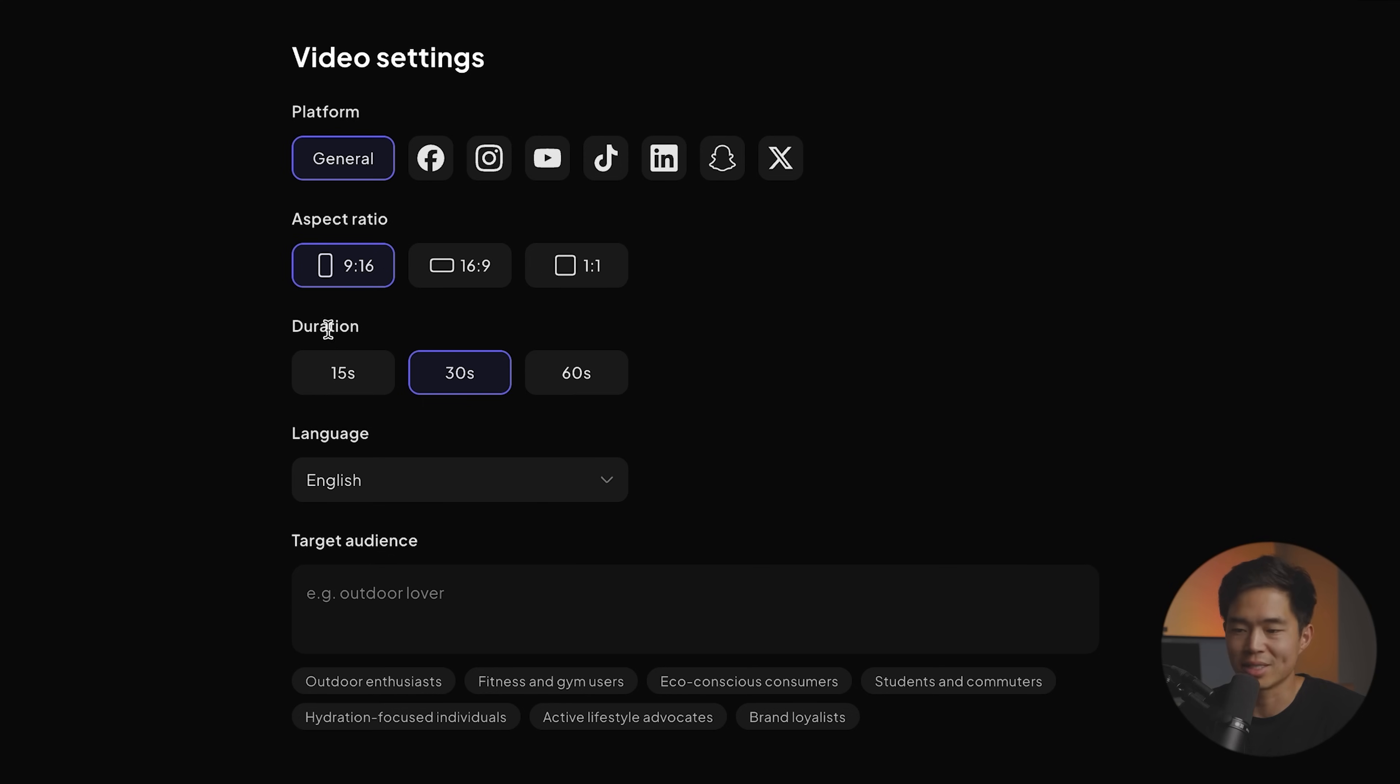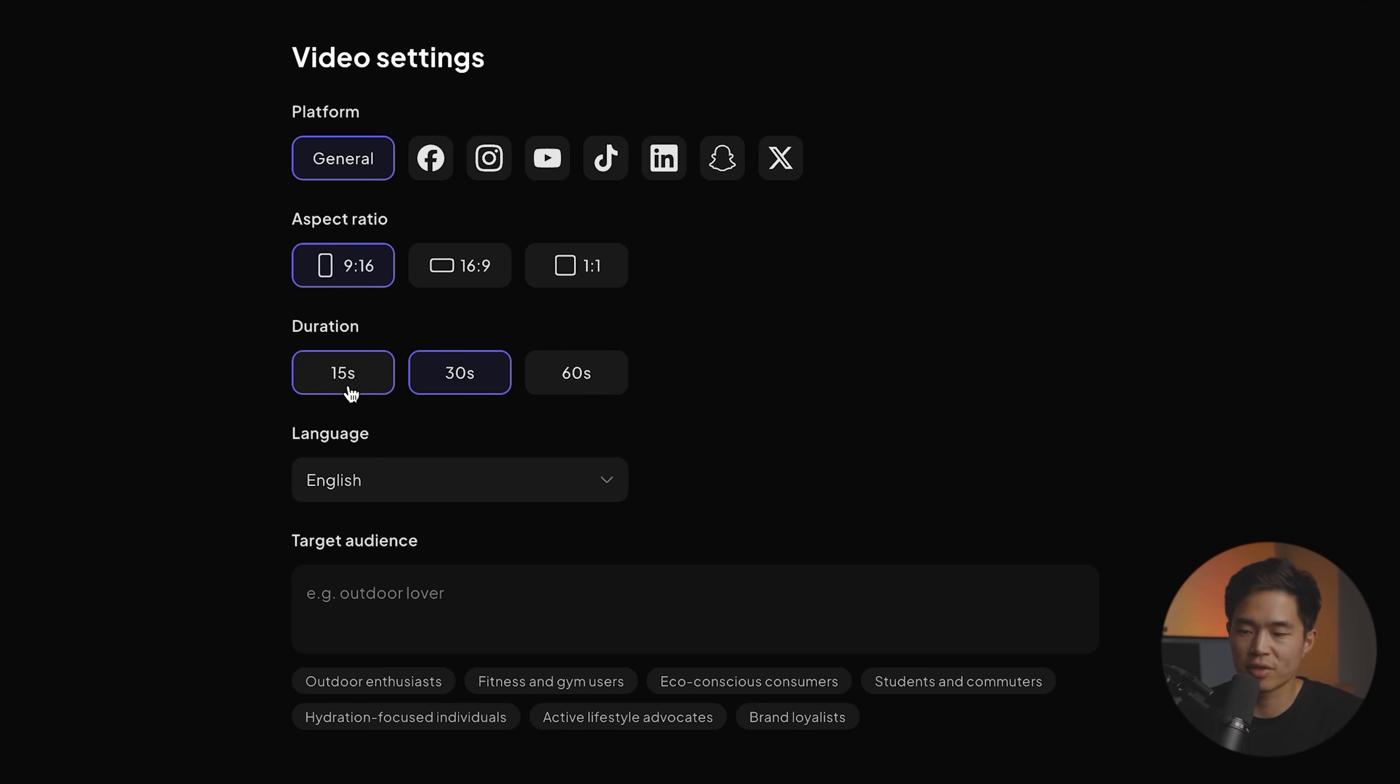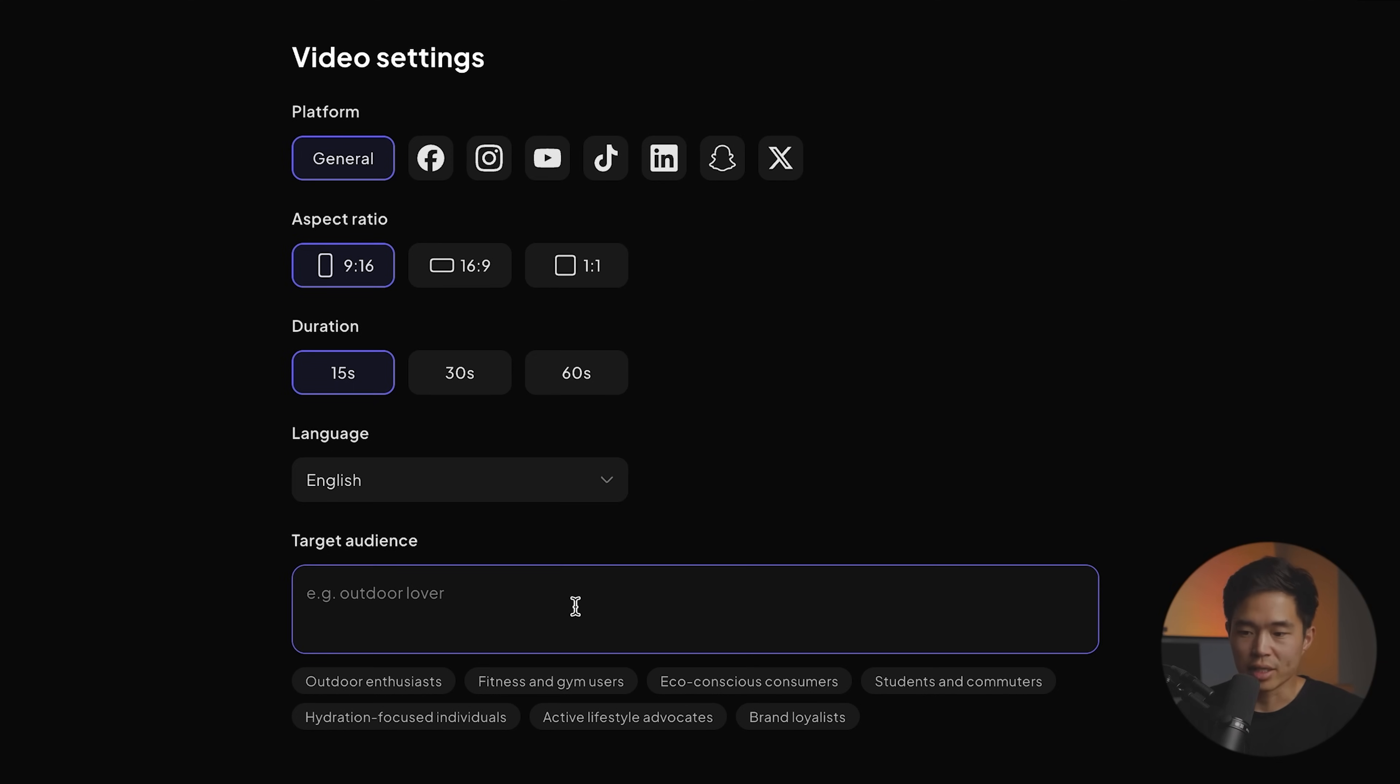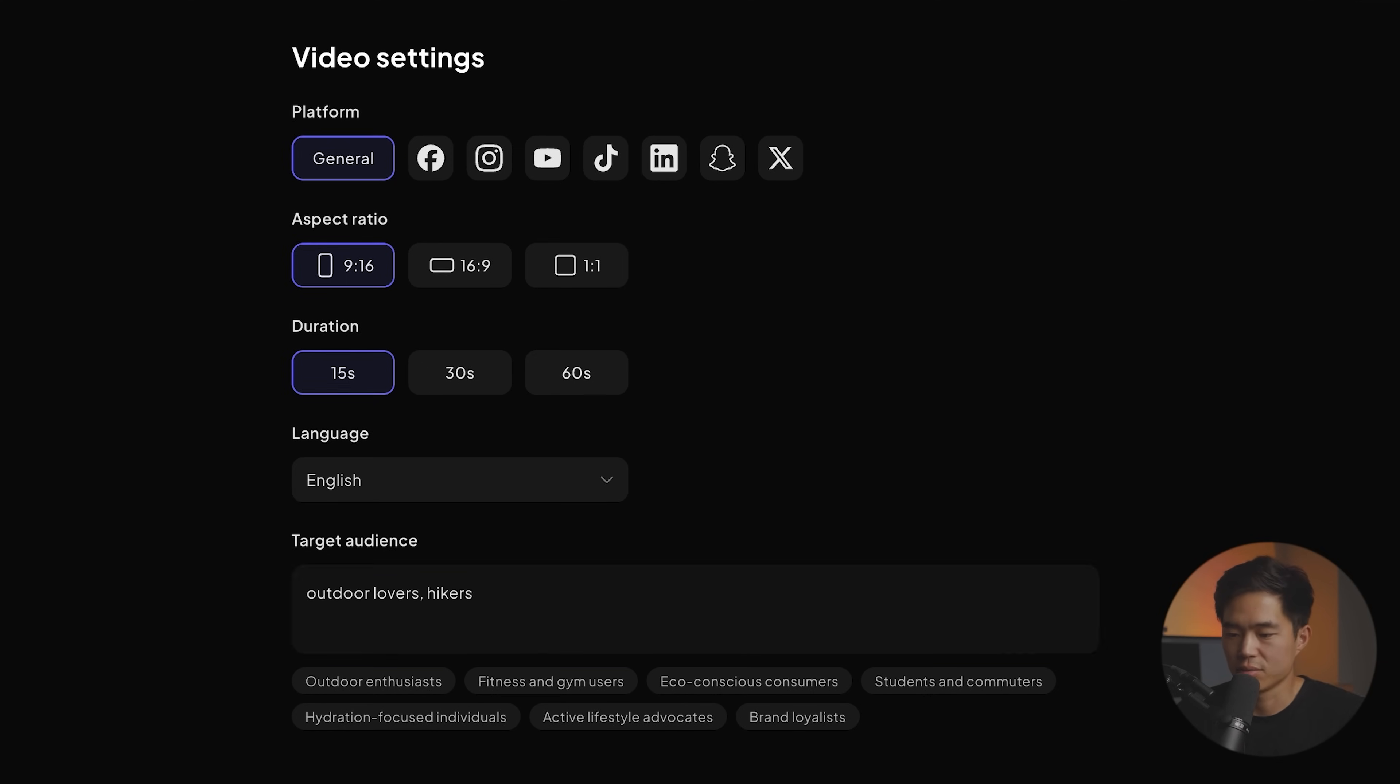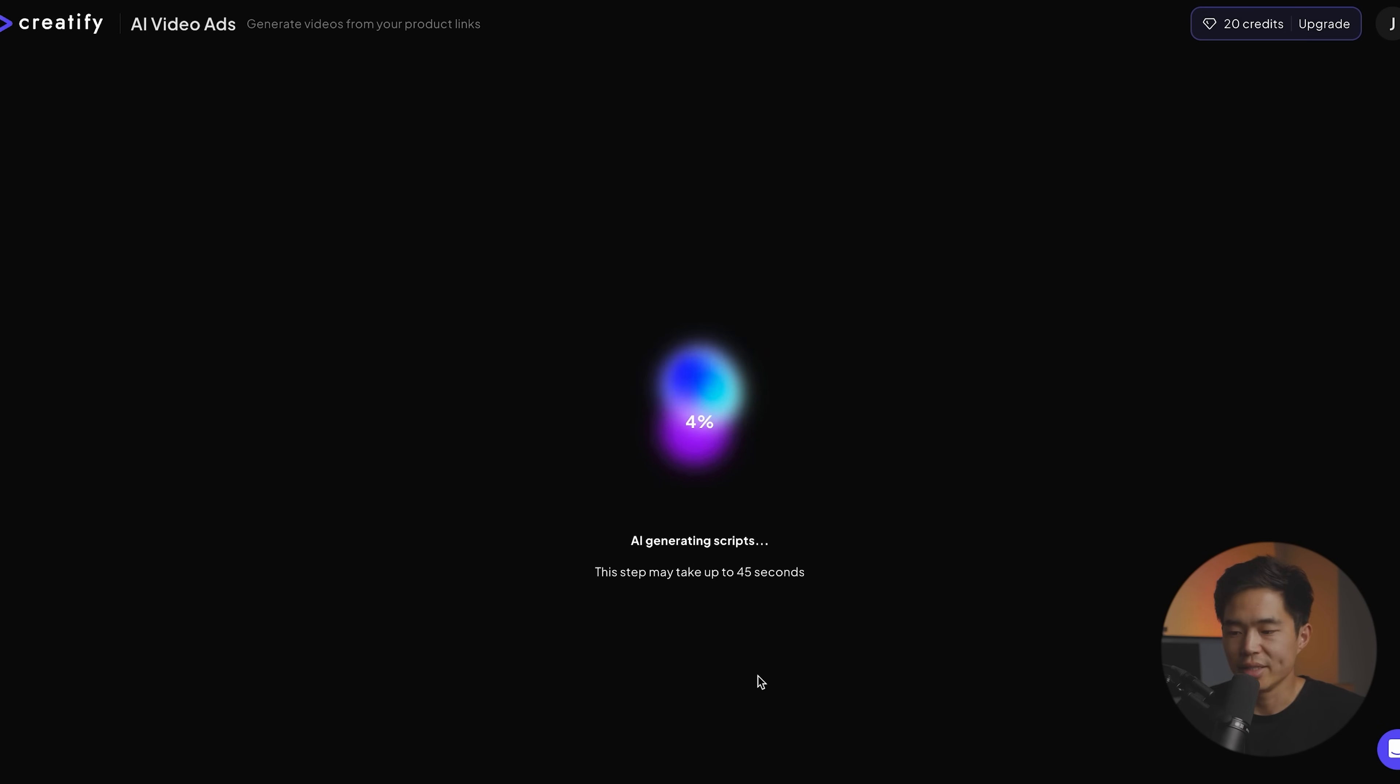So for this video, I'll just go with nine by 16 doing a vertical video for the duration. You can select 15, 30 and 60 seconds. Just for this video, I'll go with 15 seconds. Language is going to be English and then target audience. Yeah, let's do something like outdoor lovers, hikers. We'll click on next.